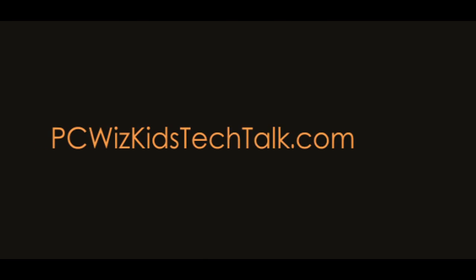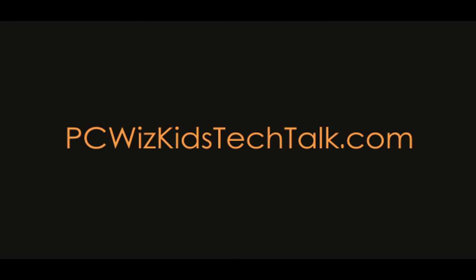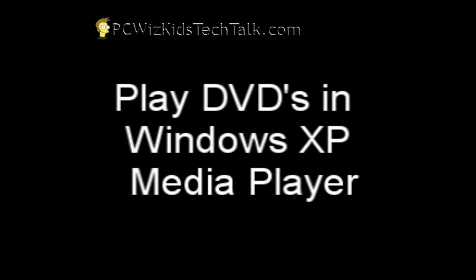Welcome to PCWidsKids Tech Talk. Today I wanted to show you how to enable playing DVDs in Windows Media Player for those who have Windows XP.